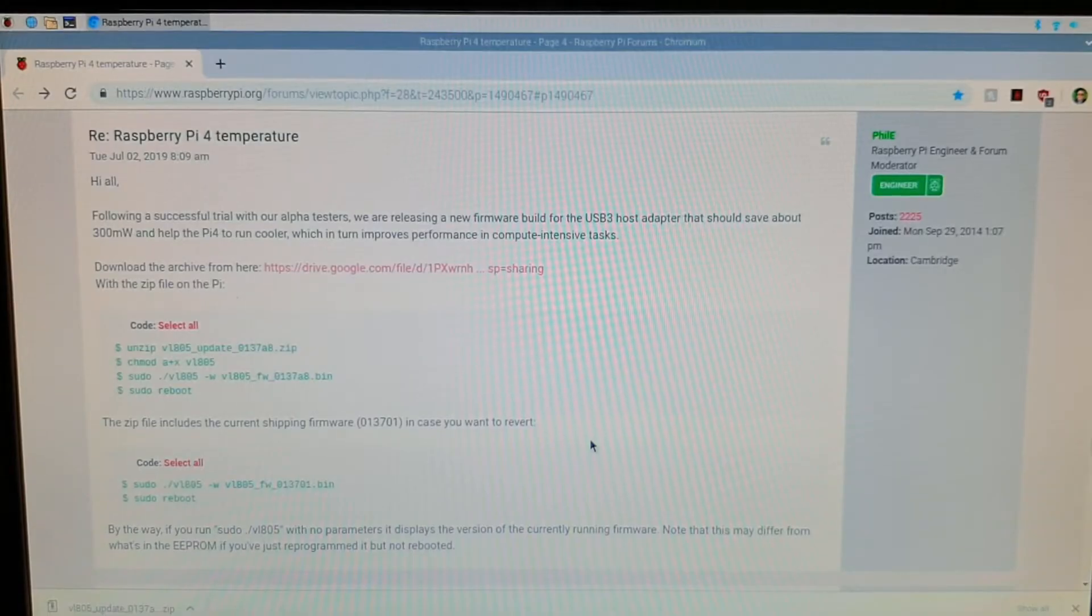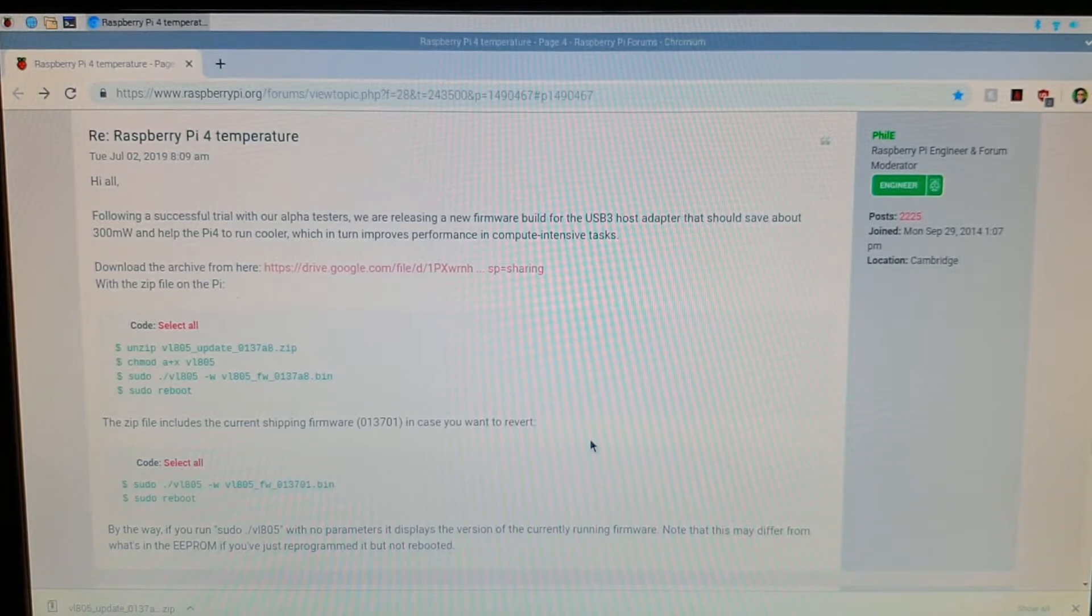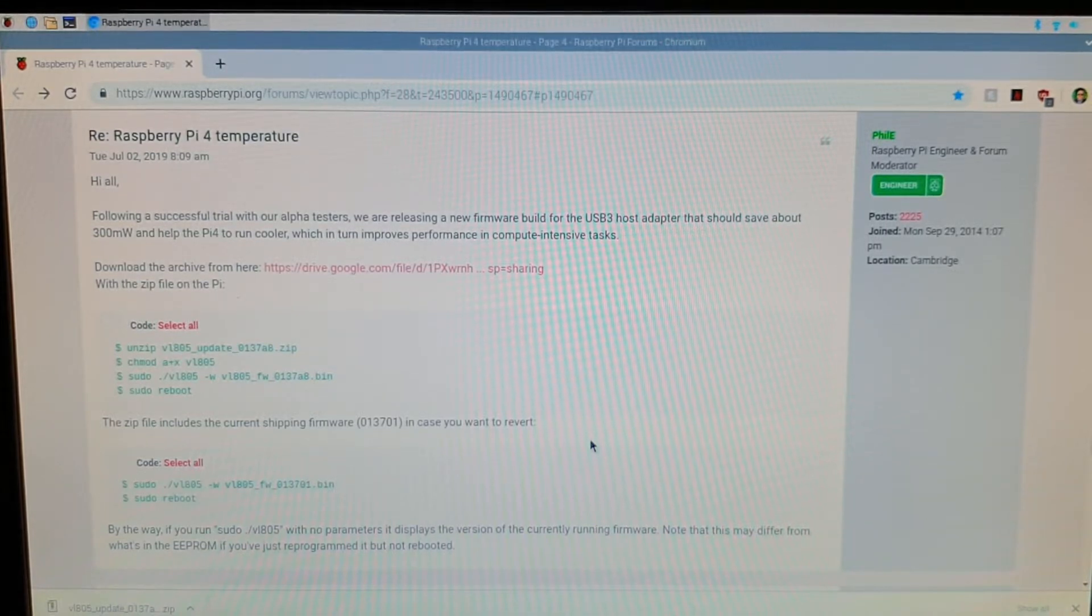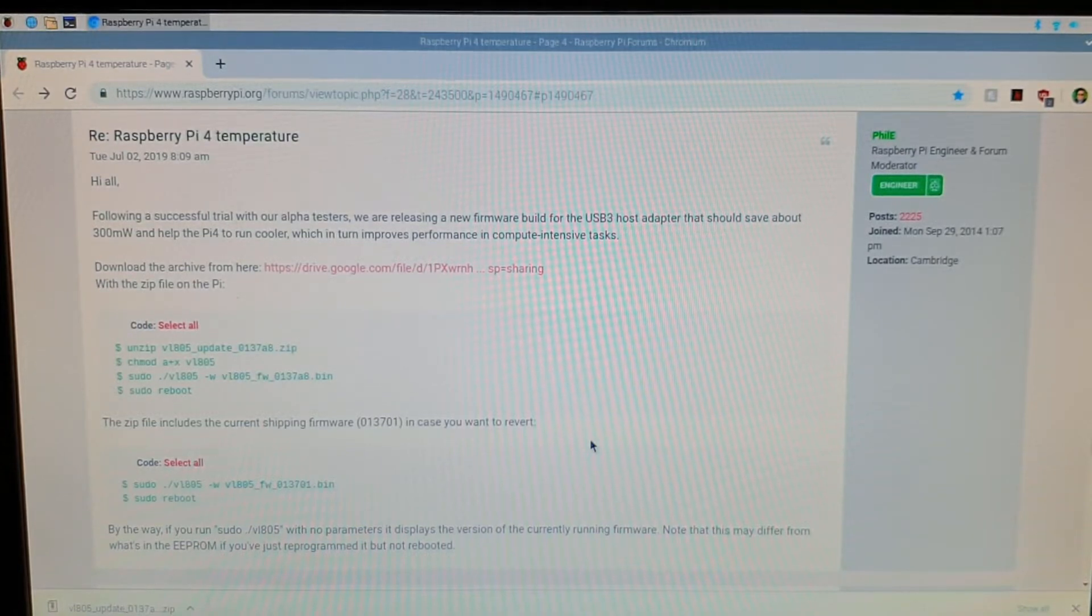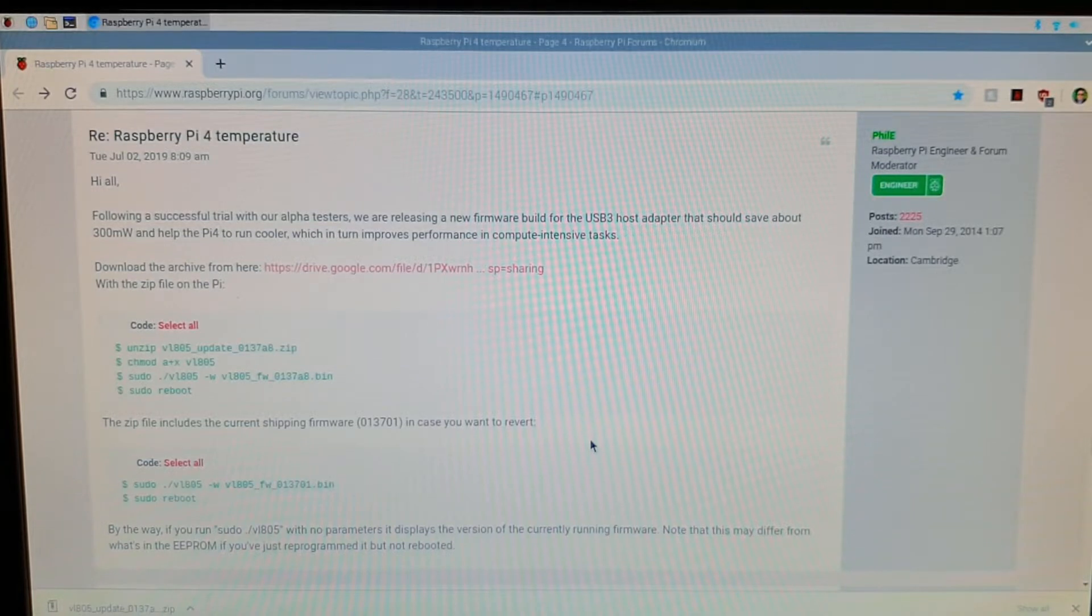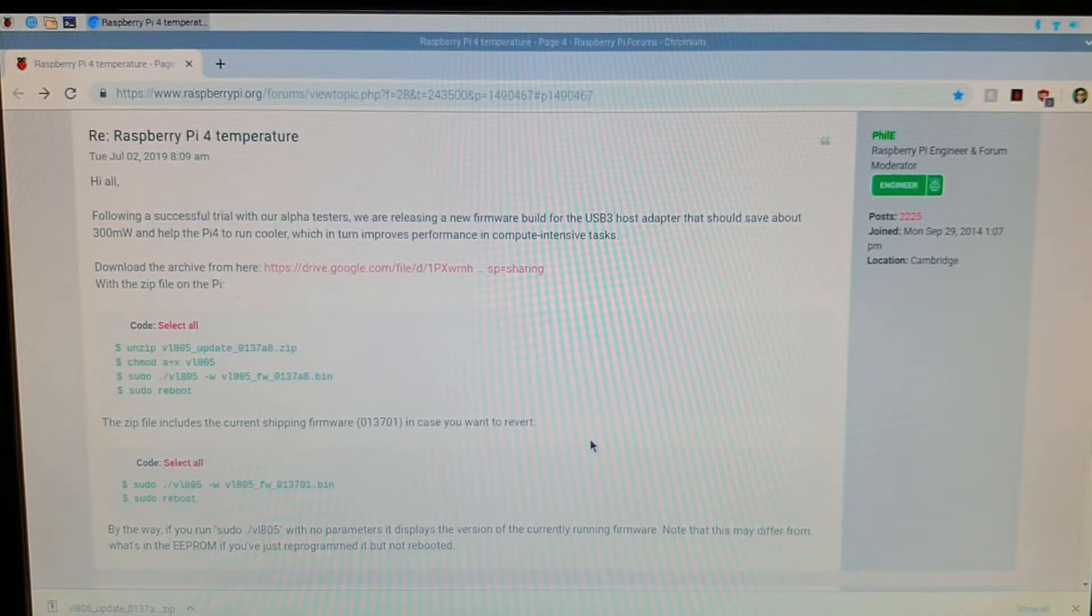I'd like to look into that now so we'll go online and see if we can update it. Okay, so we're now on the Raspberry Pi and I've gone to the forum page with the Raspberry Pi temperature update from the Raspberry Pi engineer. As you can see from the instructions, I'll put the link on my page to follow.